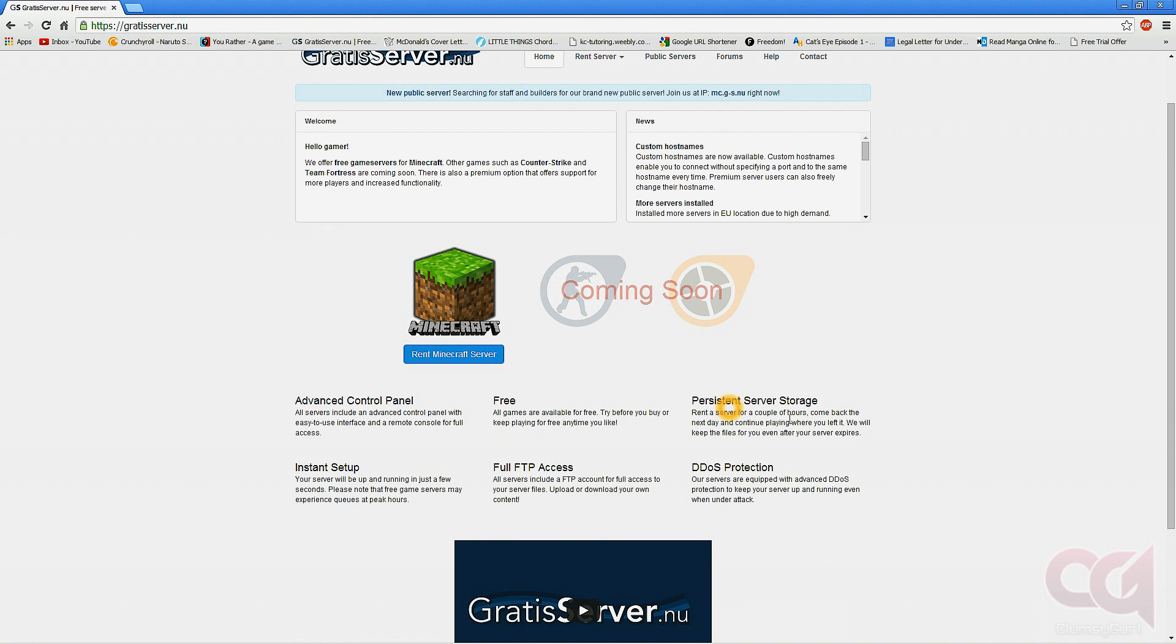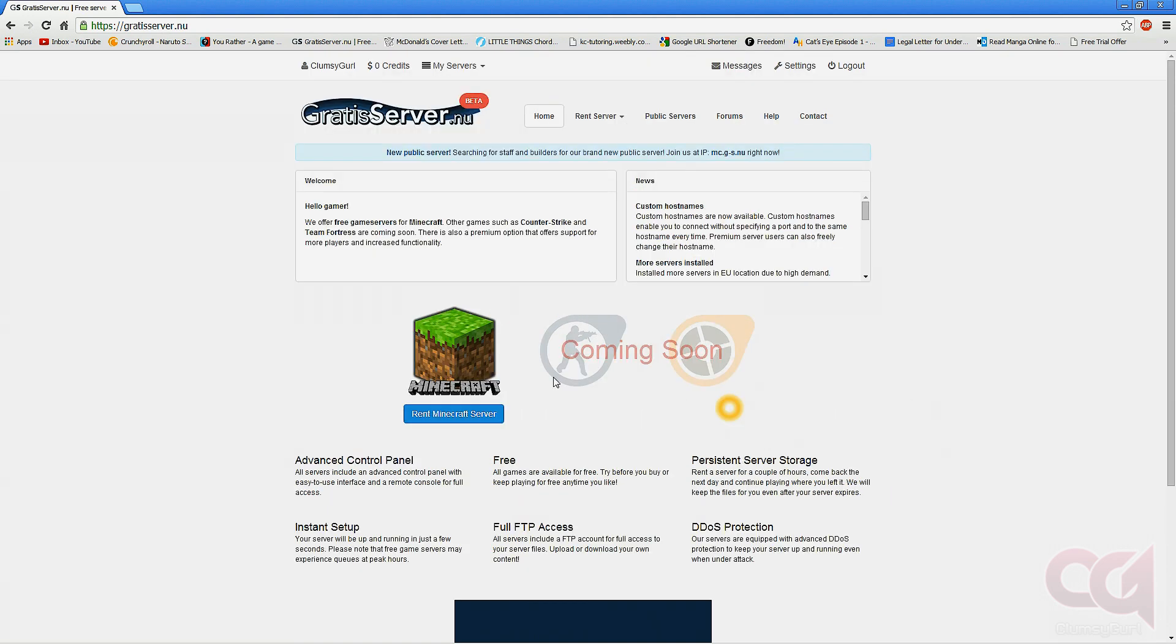for a couple of hours and come back the next day and continue playing where you left off. They will also keep your save files and things like that, so you want to go to rent a Minecraft server, which I already did.